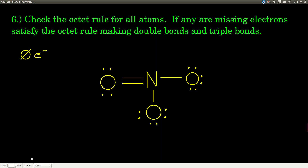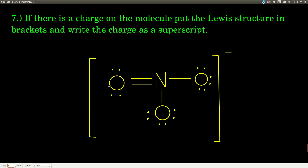Finally, if there is a charge on the molecule — as there is with our example — put square brackets around the whole structure, and put the charge as a superscript to the top right. That is the Lewis structure for the nitrate polyatomic ion.